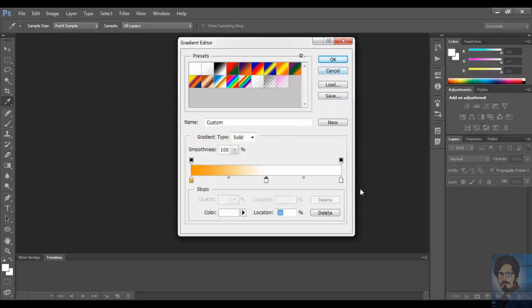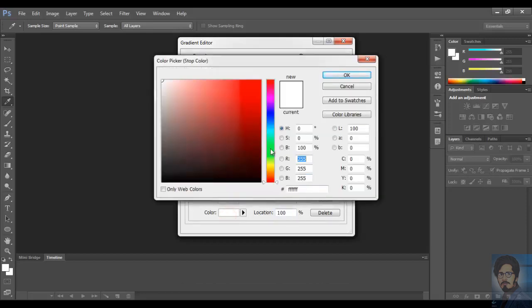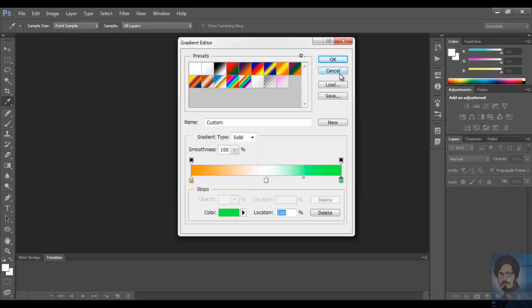And for the last color stop, choose a different color. You can provide as many color stops as you want.